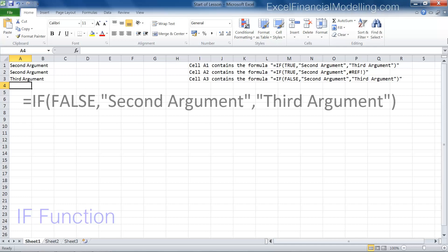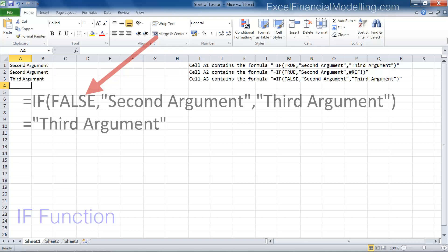The logical test is false. In fact, false is entered directly, so the third argument is returned. When we enter the logical values true and false into formulas, we do not put them in quotation marks, because they are not text.